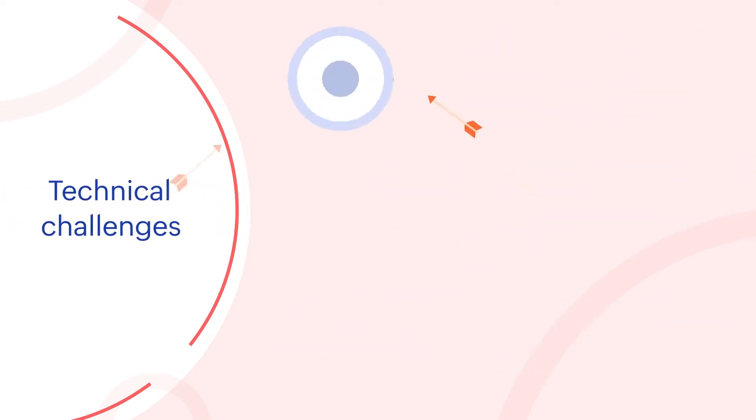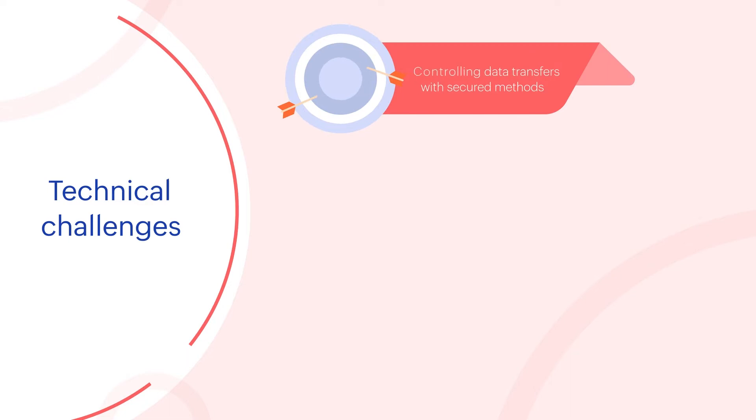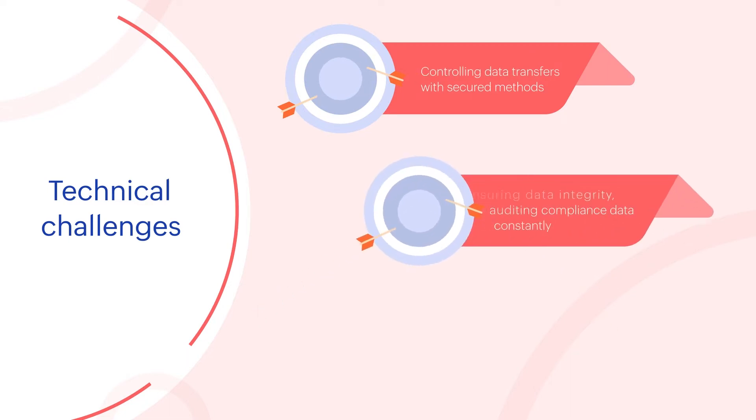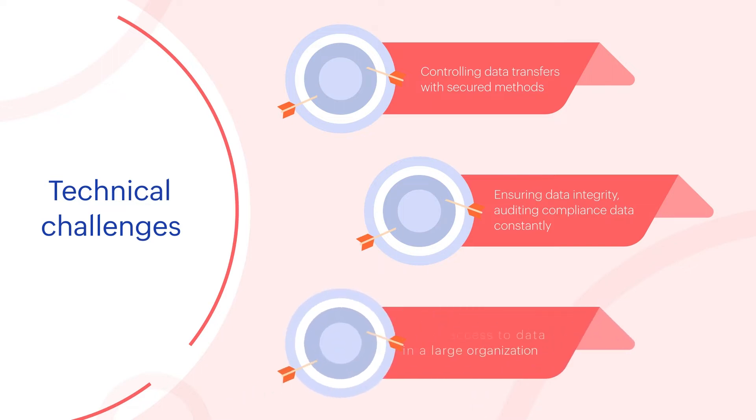Technical challenges include controlling data transfers with secure methods, ensuring data integrity, auditing compliance data constantly, and controlling access to data in a large organization.